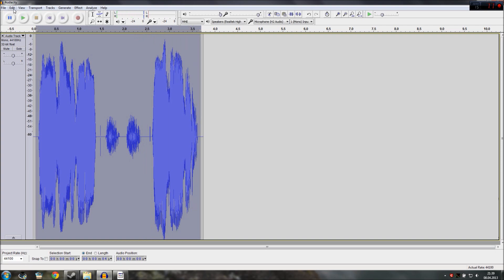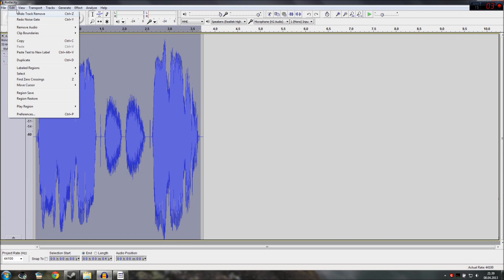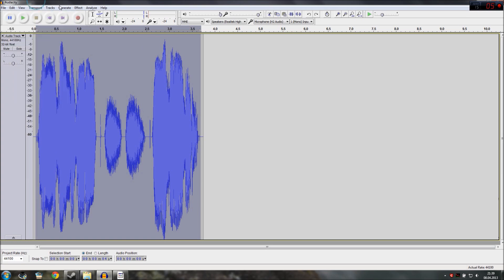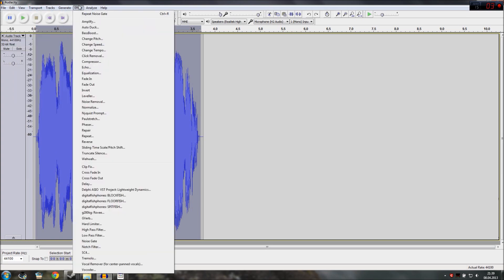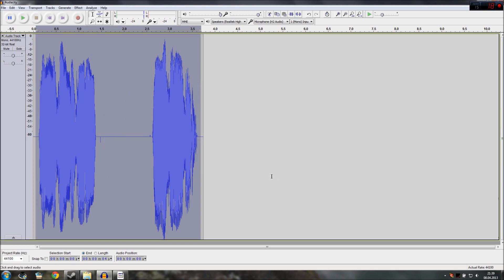Not so bad. We could do it even lower so I go to edit and undo then I go back to the effect of noise gate and just set the level reduction to a higher value on the minus degree, let's make it minus 27. And as you can see now it's completely gone.